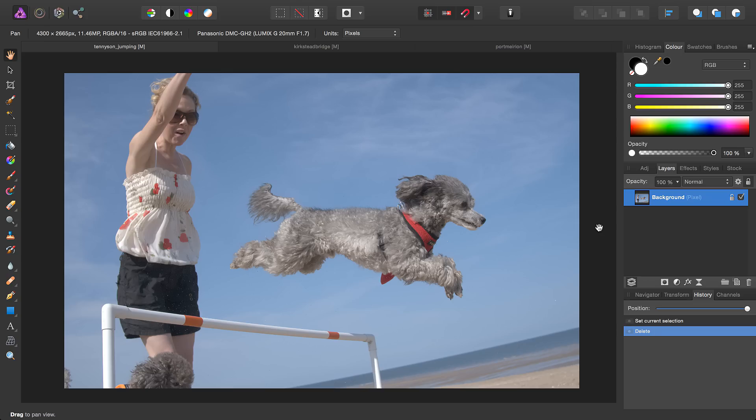Welcome to Affinity Photo. Now we're going to look at the inpainting brush tool. Traditionally inpainting refers to restoring old photographs that may have tears, blemishes or other artefacts on them, but in the context of digital photography it's an incredibly powerful content replacement tool.